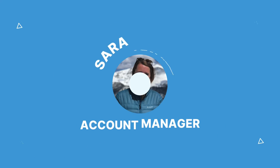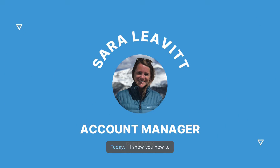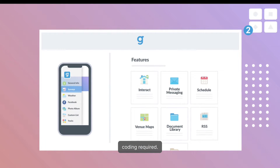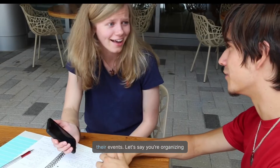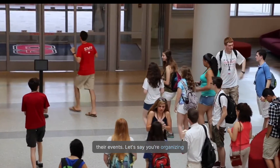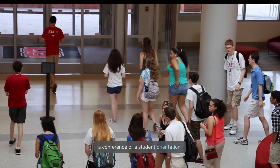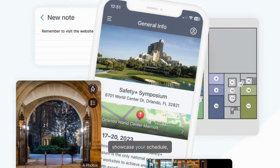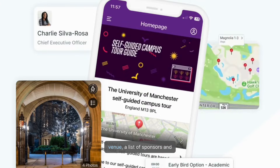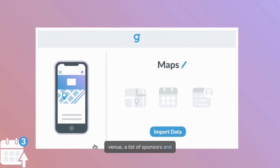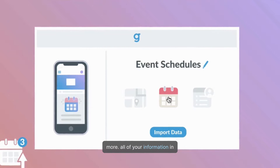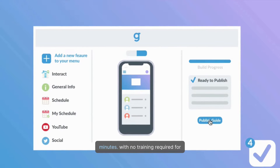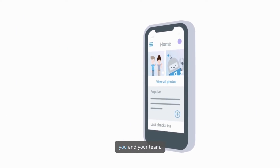Hi everyone, and welcome to our online demo of Guidebook. Today I'll show you how to build your own app with no coding required. People use Guidebook to help organize their events. Let's say you're organizing a conference or a student orientation, and you want a mobile app for your attendees so you can showcase your schedule, speaker bios, a map of your venue, a list of sponsors, and more — all of your information in one place. With Guidebook, you can create that app in minutes, with no training required for you and your team.